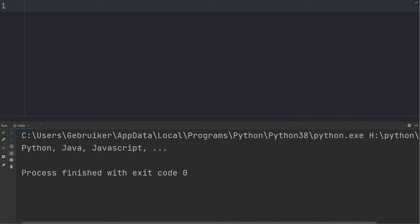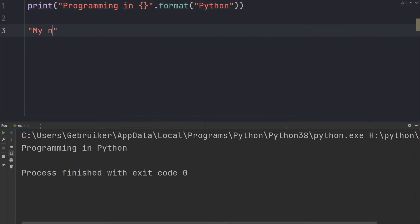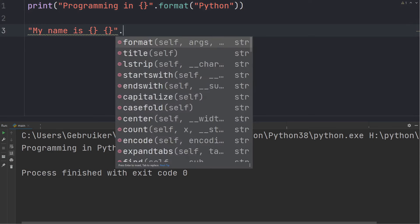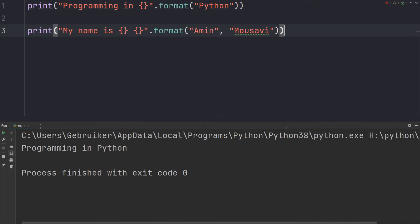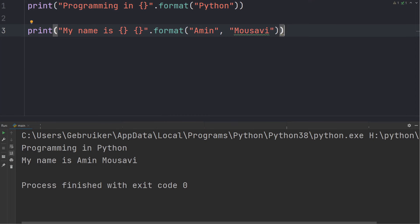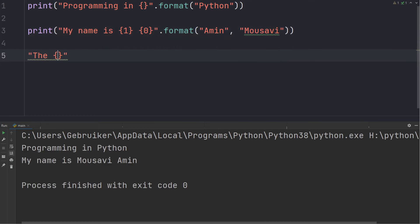Now let's look at the format function, which allows you to format a value within a string by placing a placeholder. You call format() on the string and pass it an argument — for example, passing 'python' fills the placeholder. You can have multiple placeholders, passing first name and last name as arguments. You can also change the order by adding the index number into the placeholder, and you can define a variable within the placeholder — for example, 'the product costs $price'.